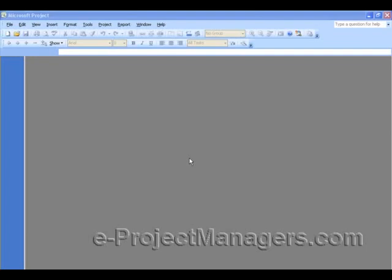Hello, this is Dora Tarver from e-projectmanagers.com with a video tutorial on how to create Stoplight Status in Microsoft Project Schedules.